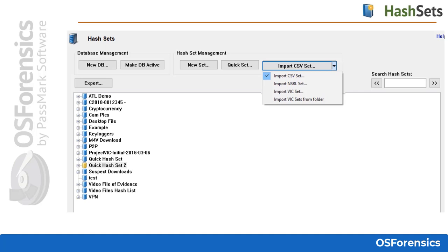New Database creates a new empty hash database. Clicking this button will prompt the user to provide a name for the database. After a valid name is entered, the database will appear in the list ready for use. New Set creates a new hash set inside of the currently active database. Clicking this button will open the new hash set window where you can specify the creation options.